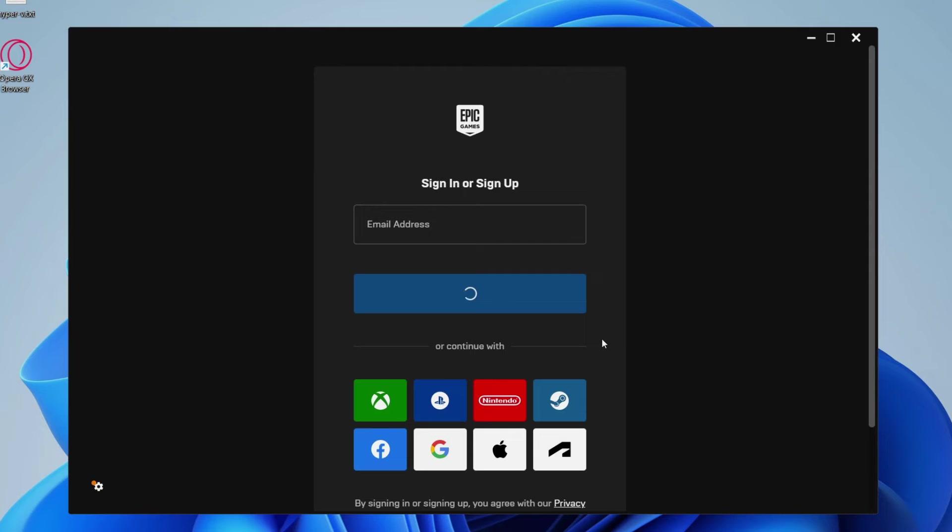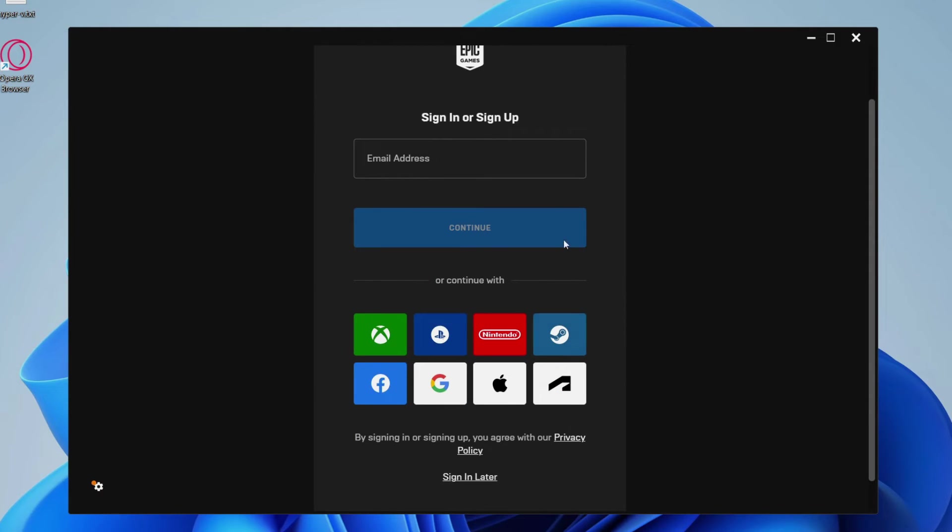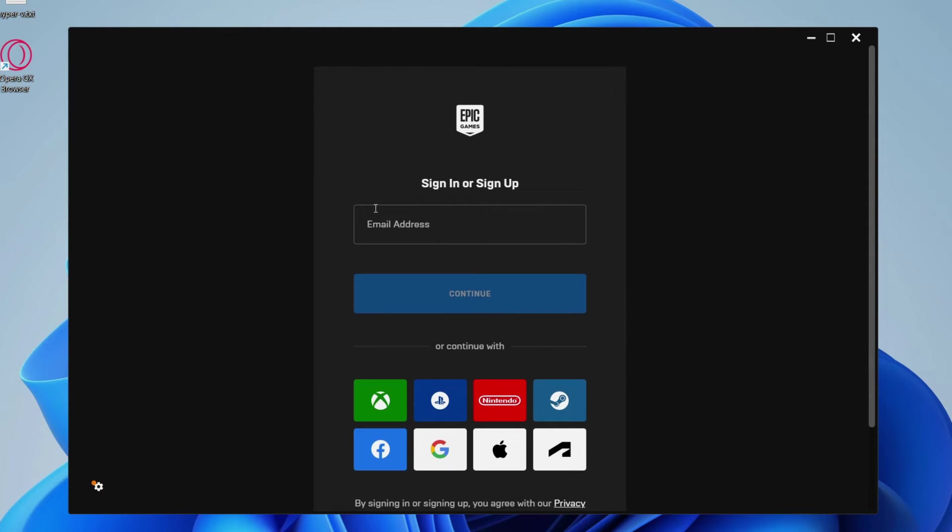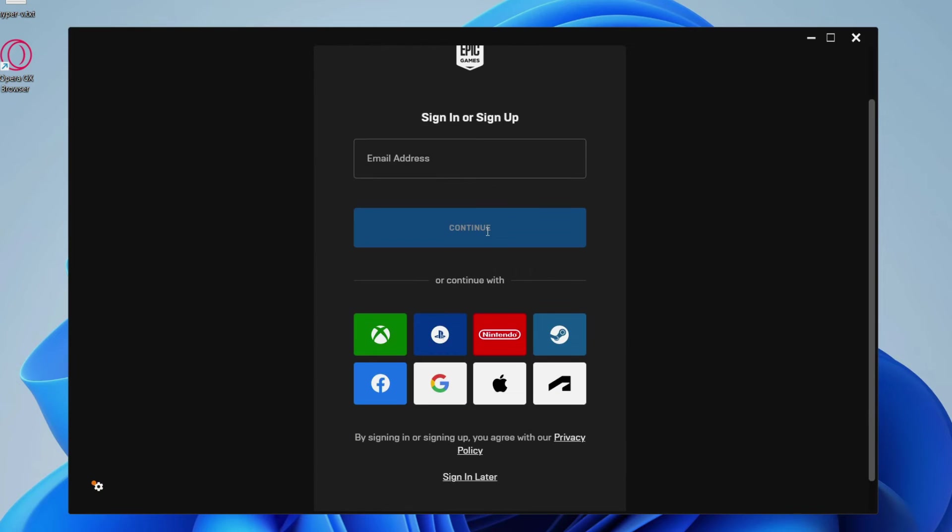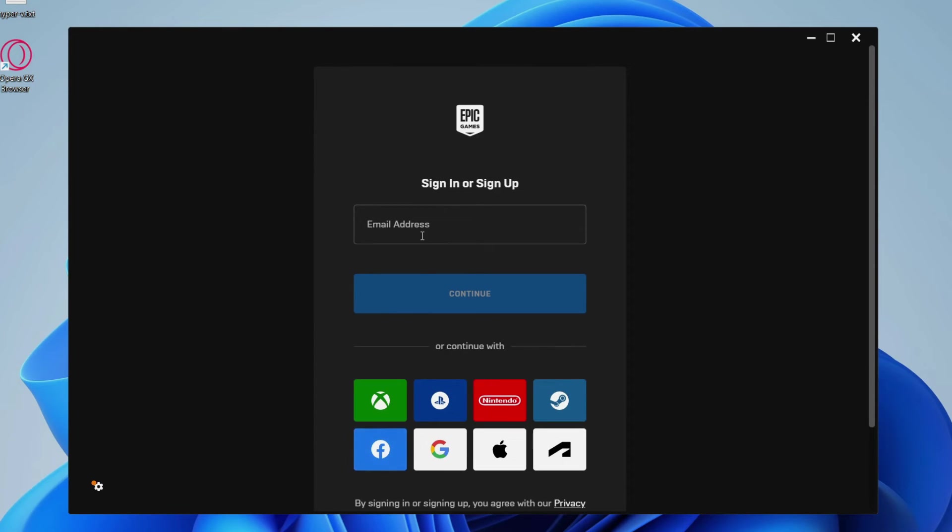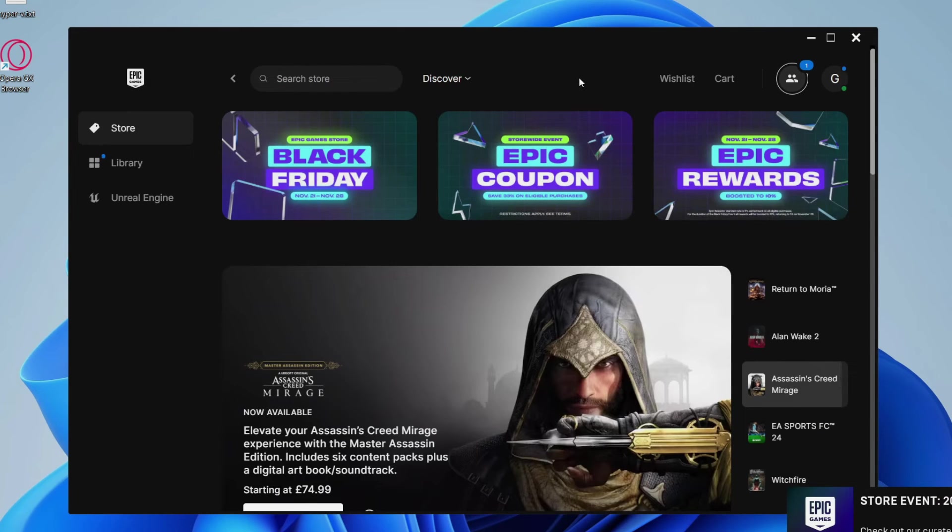It will take a moment, and you'll be taken to this page here. You can either sign in or sign up using your email, or you can use one of the platforms down here. In this case, I'm going to sign in.